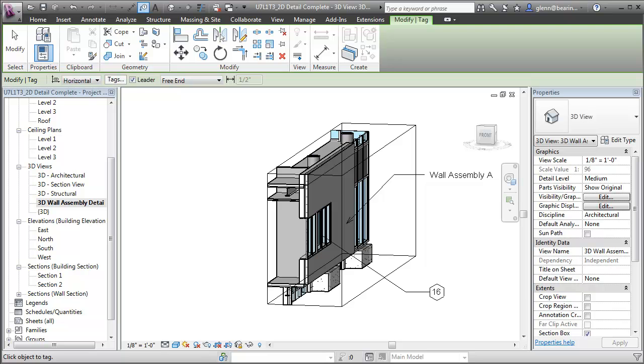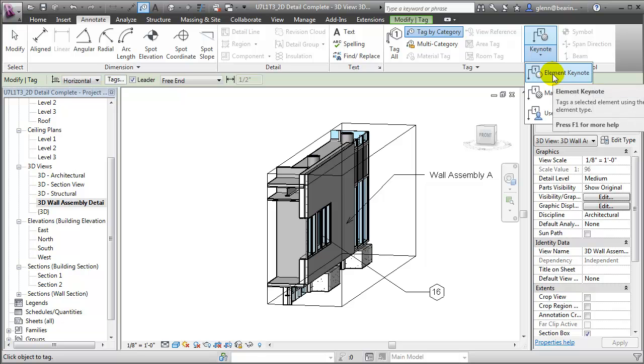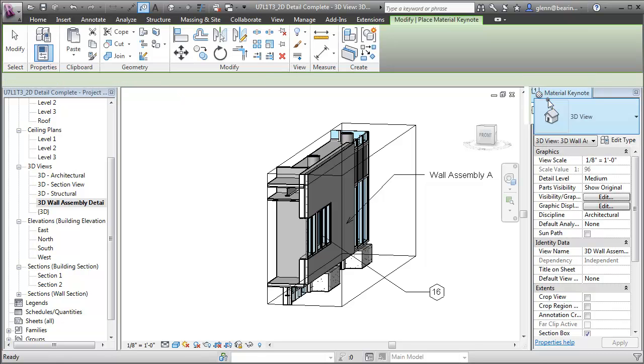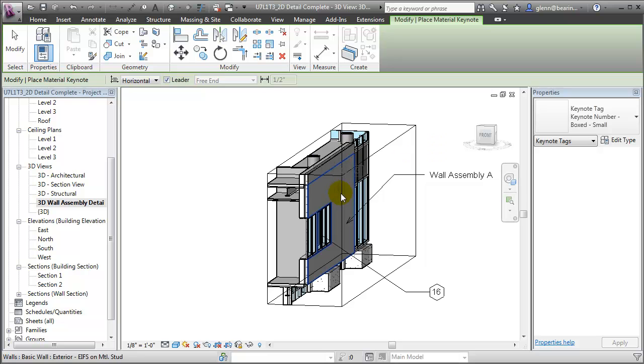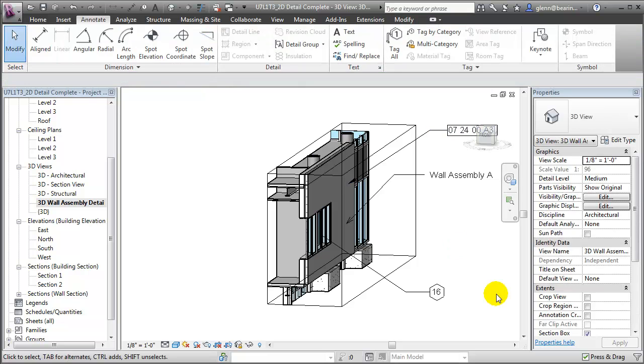We can also add keynotes, showing the element, the material, or a user-defined keynote. Again, let's go for the material. We'll choose that layer of the material and associate that with this specific section of the work breakdown structure. Again, the advantage of using keynotes is that it lets us standardize our notes and ensures consistency.